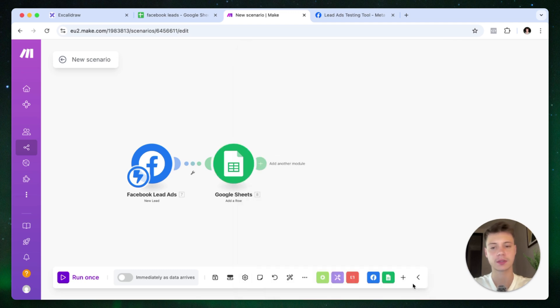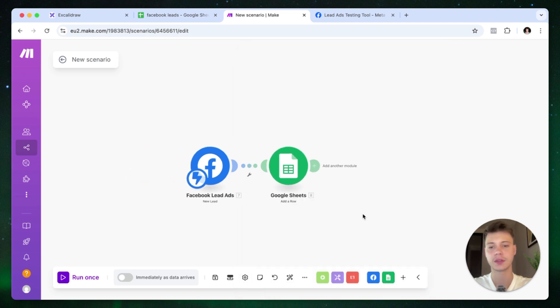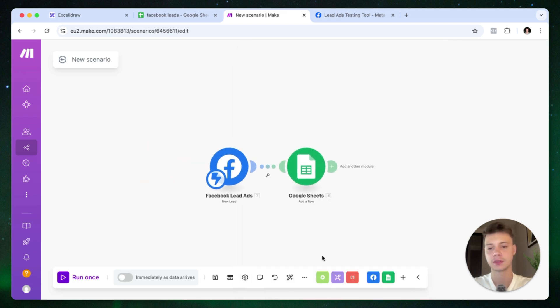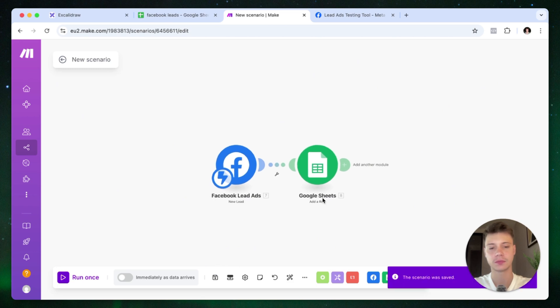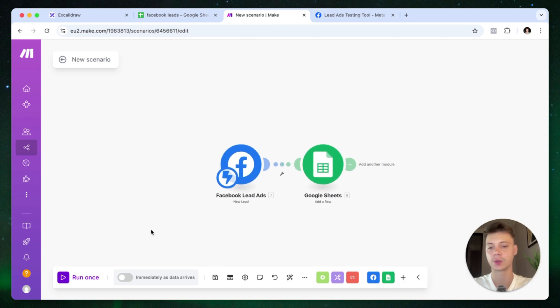So we just press save. We save the scenario. And now we can test out if everything is working correctly. So press run once.